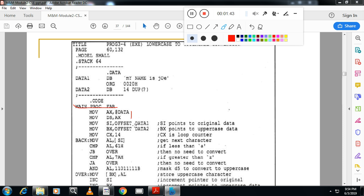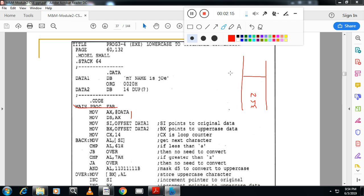I will copy the offset address of data1 to SI. You may ask what is the offset address of data2 to BX. Suppose this is the memory — the string is stored with characters like lowercase M, Y, N, and so on. This location I will call data1, and the second location I will call data2. First I will copy the address of data1 to SI, then I will copy the address of the second location, data2, to BX.